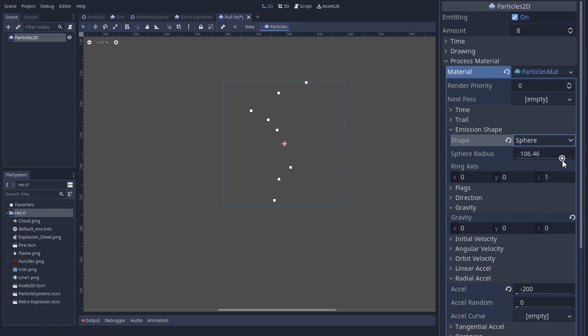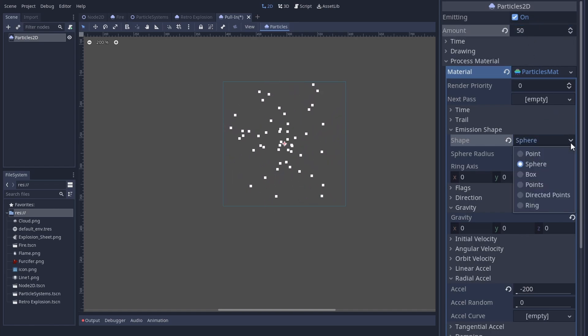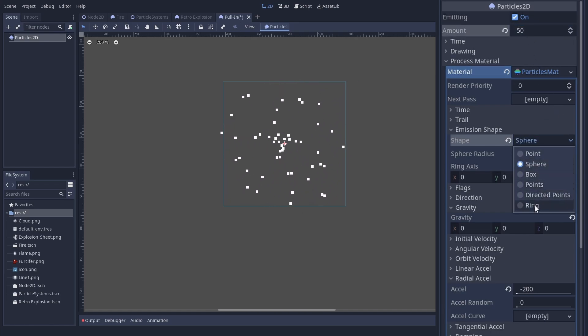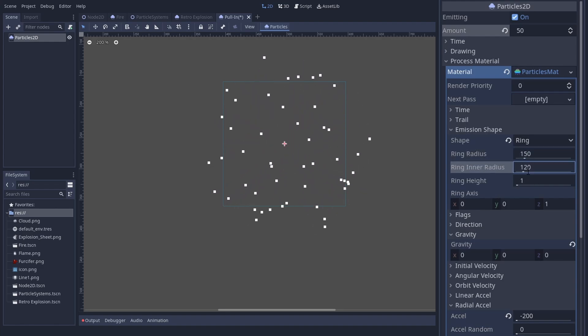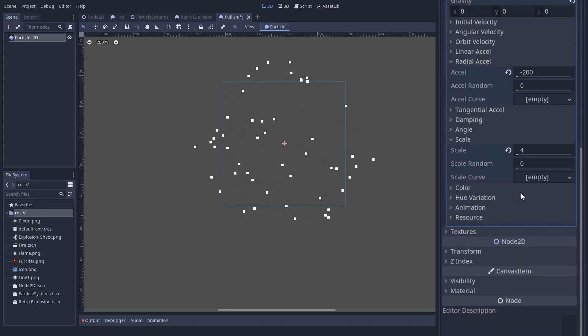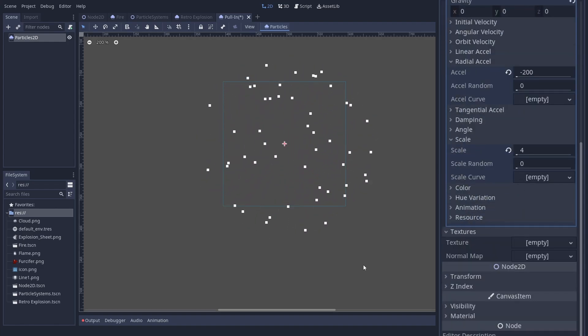We can see it even better when we change the emission shape to a ring. This can be done in emission shape, then set the radius. How about 120 for the inner radius and 150 for the outer one? This looks quite good already.